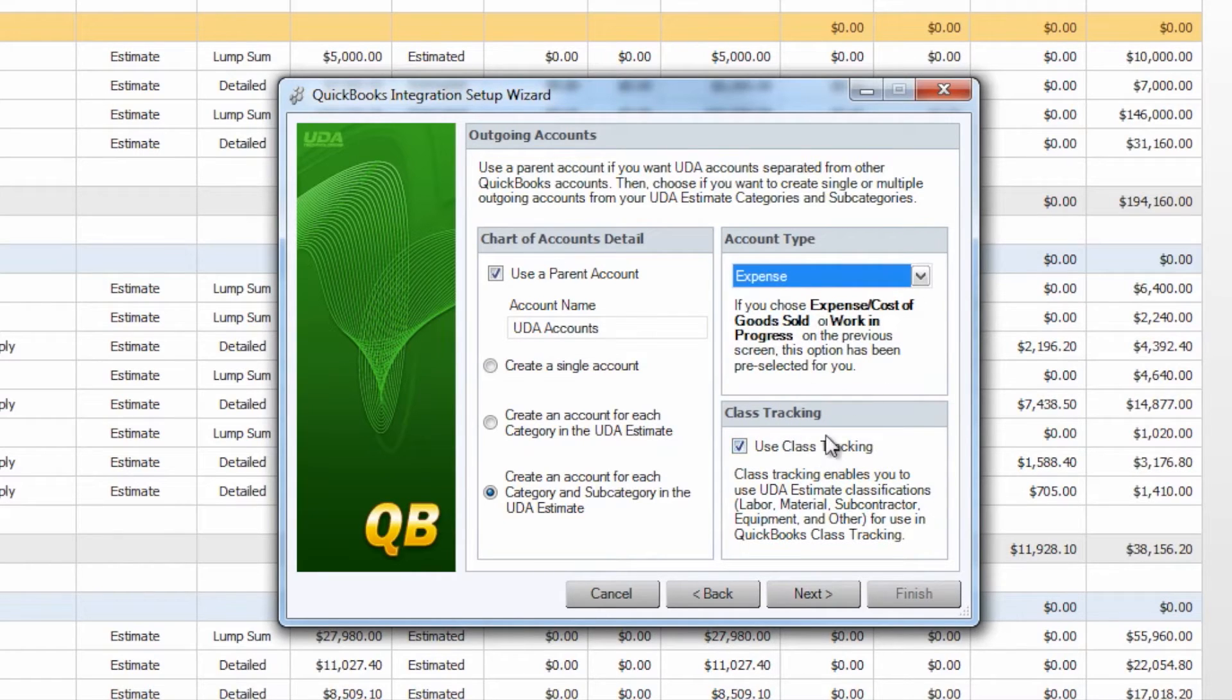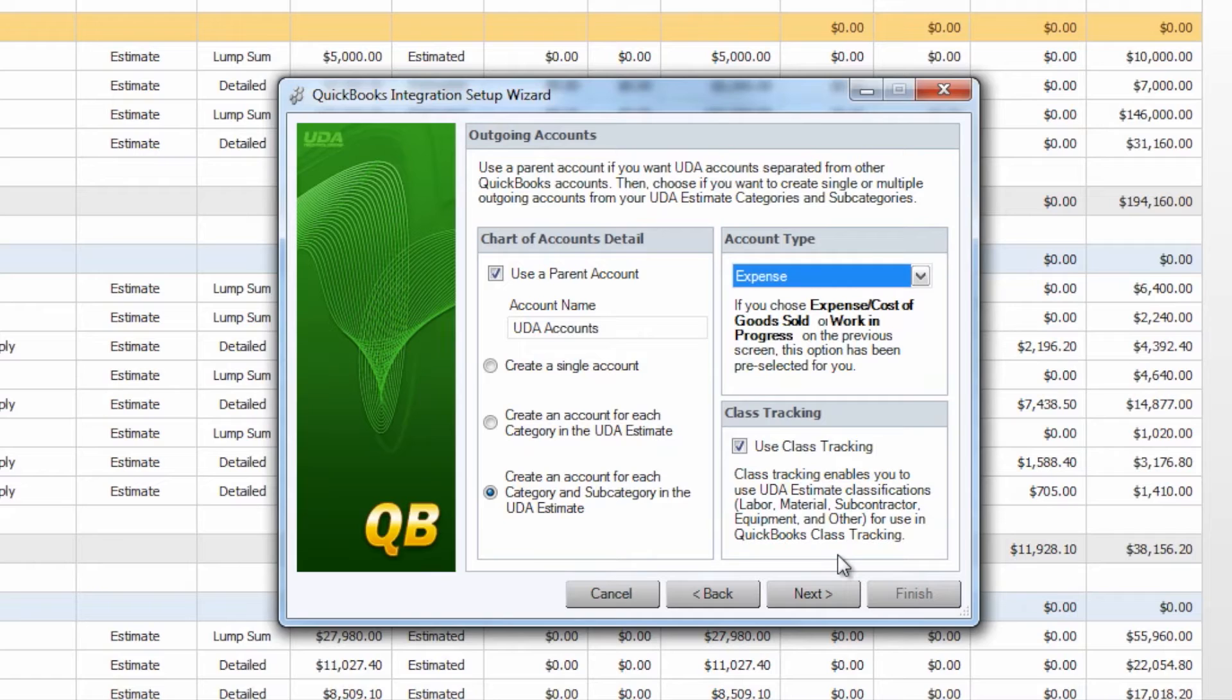And then finally choose whether or not you would like to use class tracking. Construction Suite does have the ability to classify your items and subcategories as labor, material, subcontractor, equipment, or other and this information can be sent to QuickBooks if you choose in order to enable class tracking.